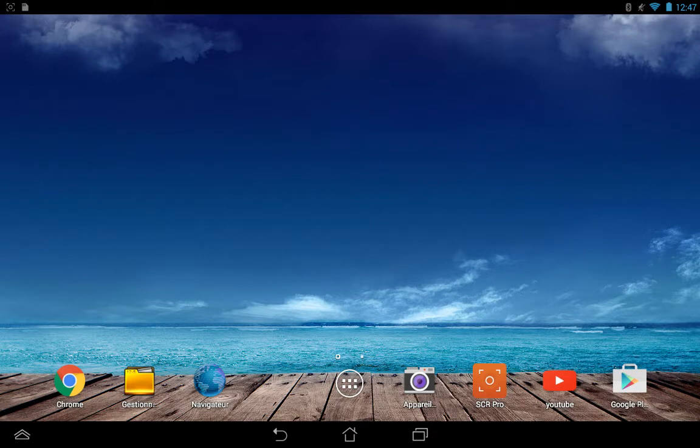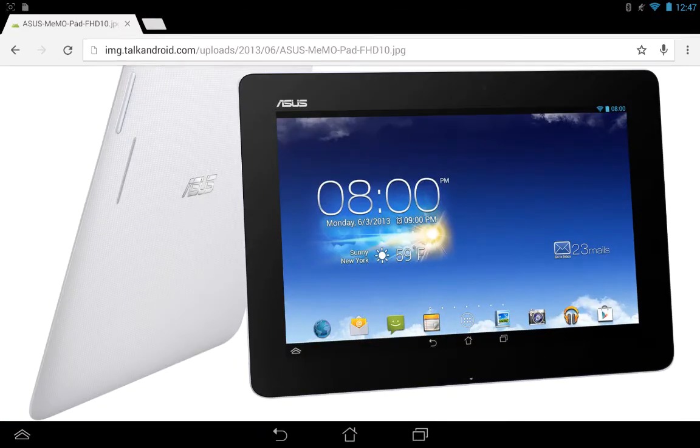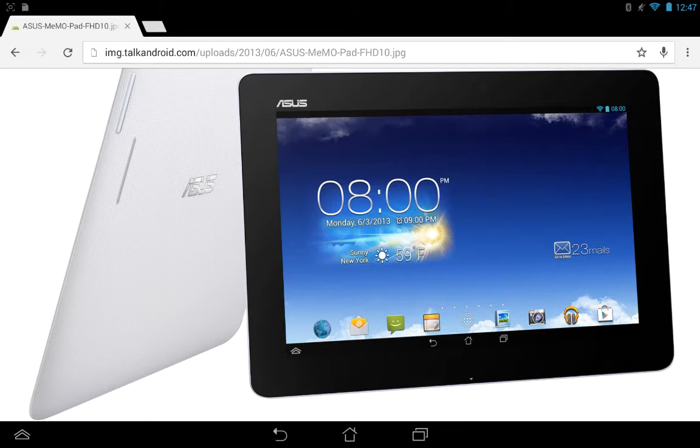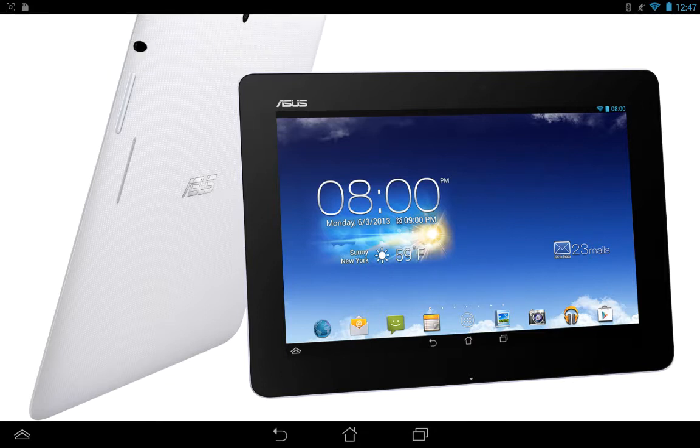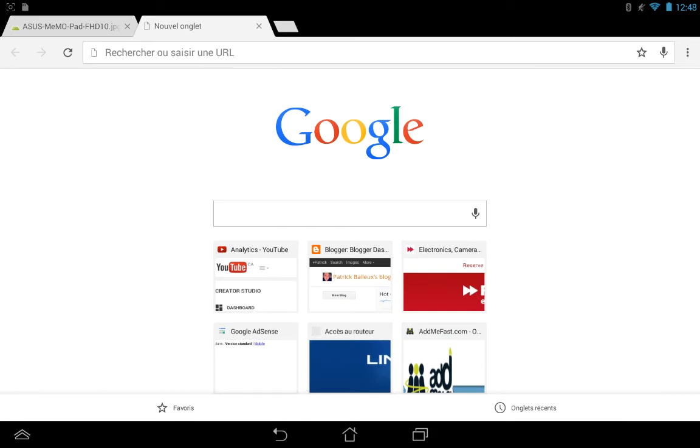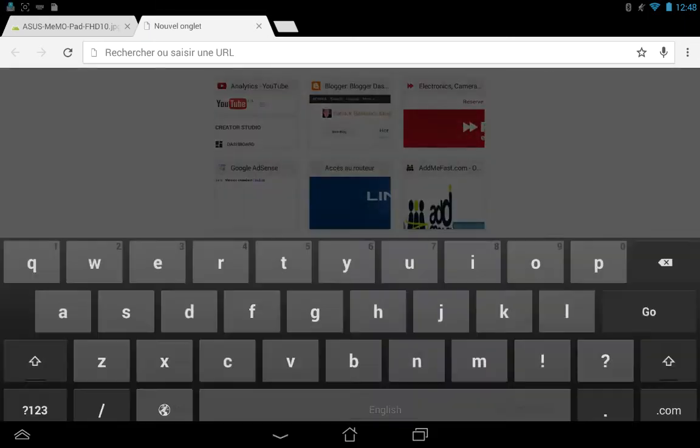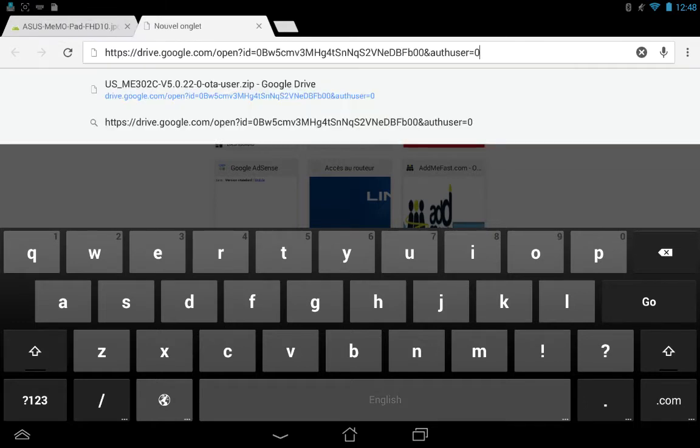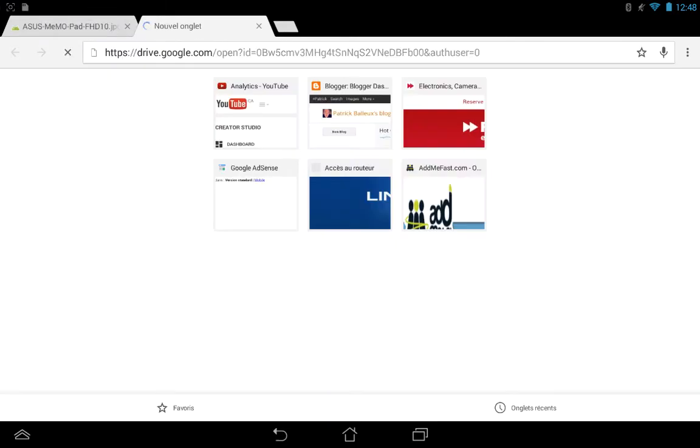This is the ASUS tablet I'm talking about. Simply go to this link—I'll put it in the description, so don't worry. I'm going to paste it because I did it earlier, then click go. You'll end up on my Google Drive.